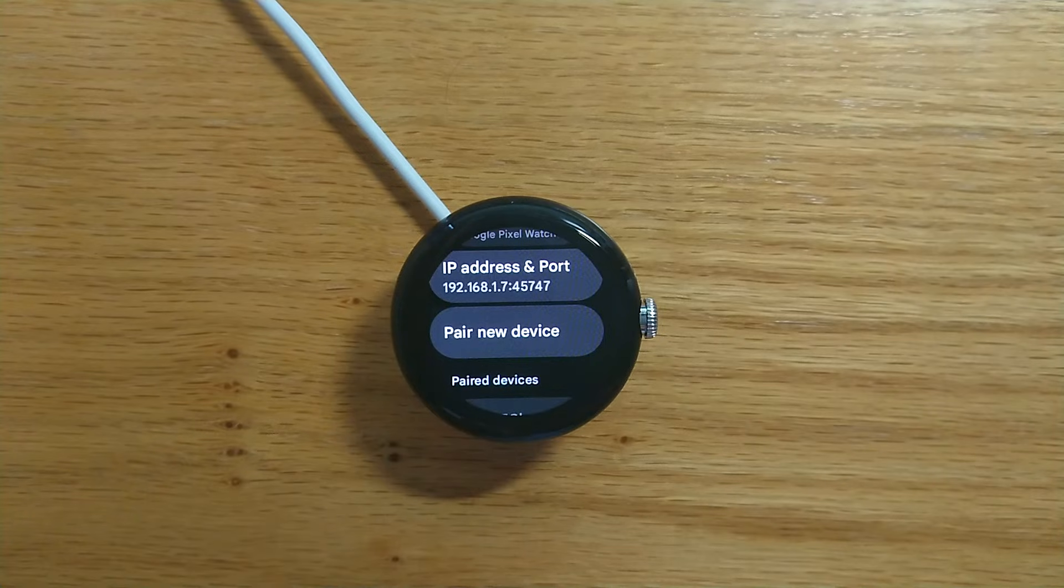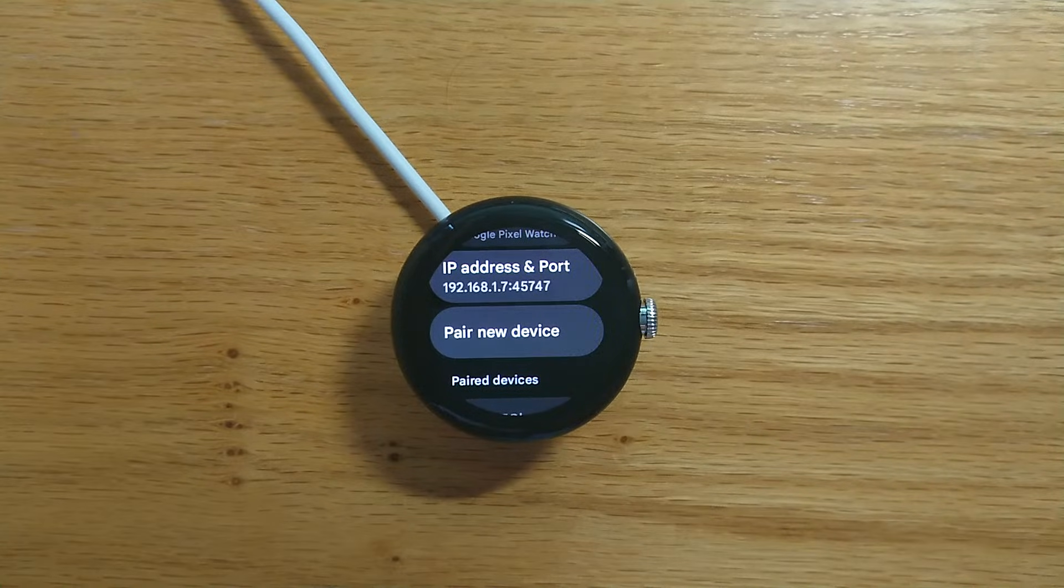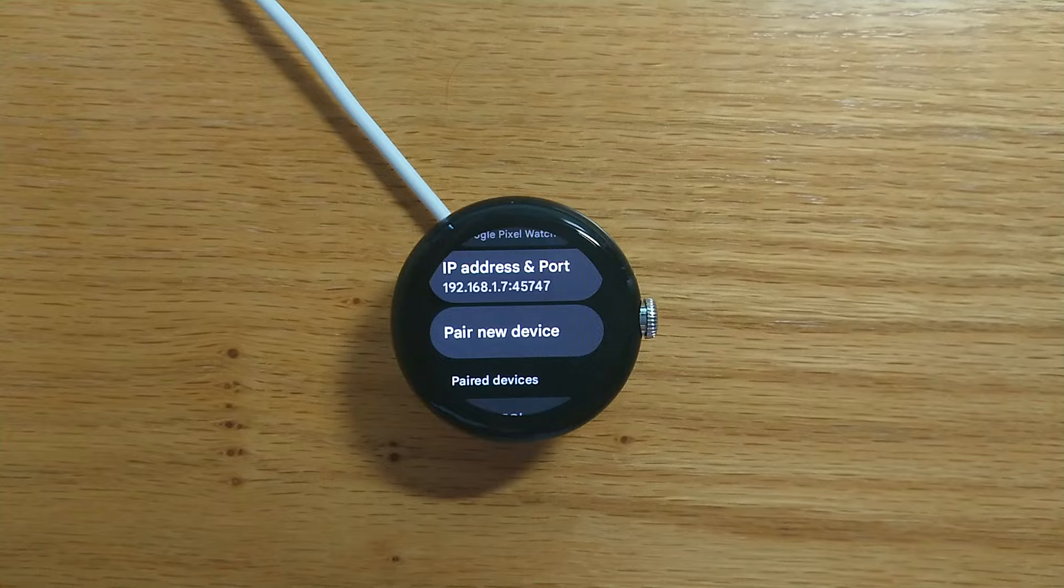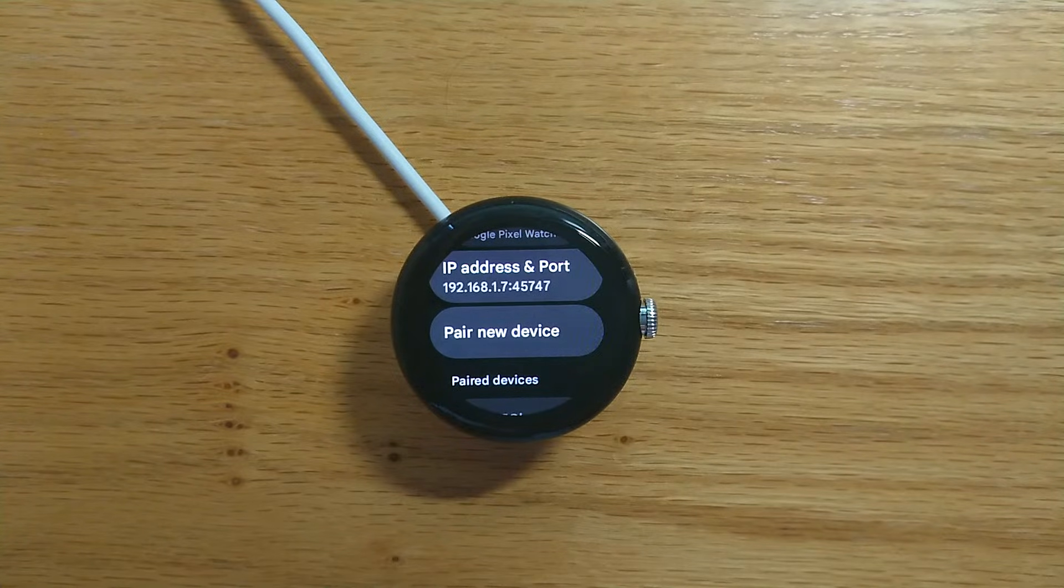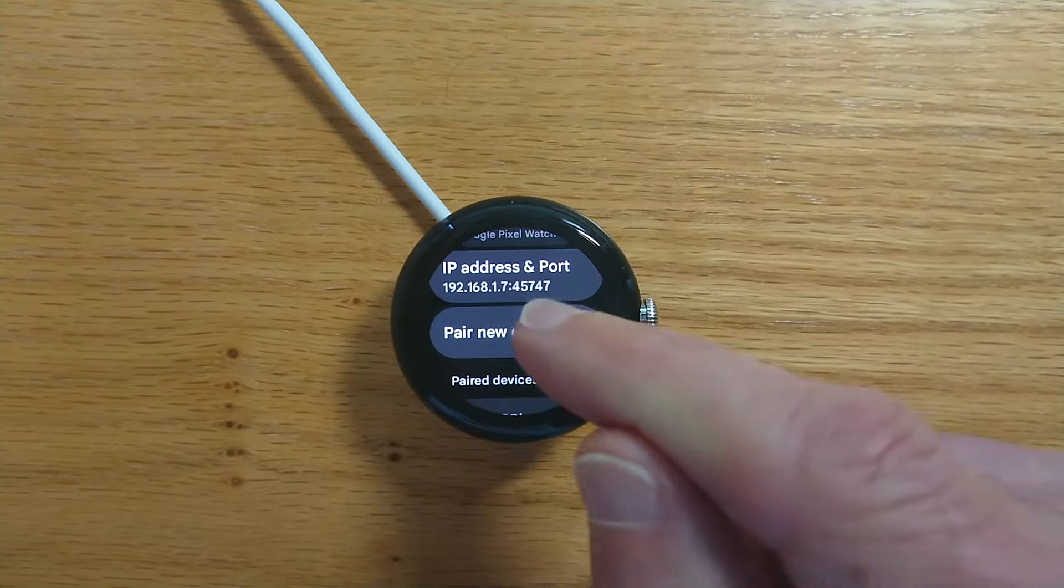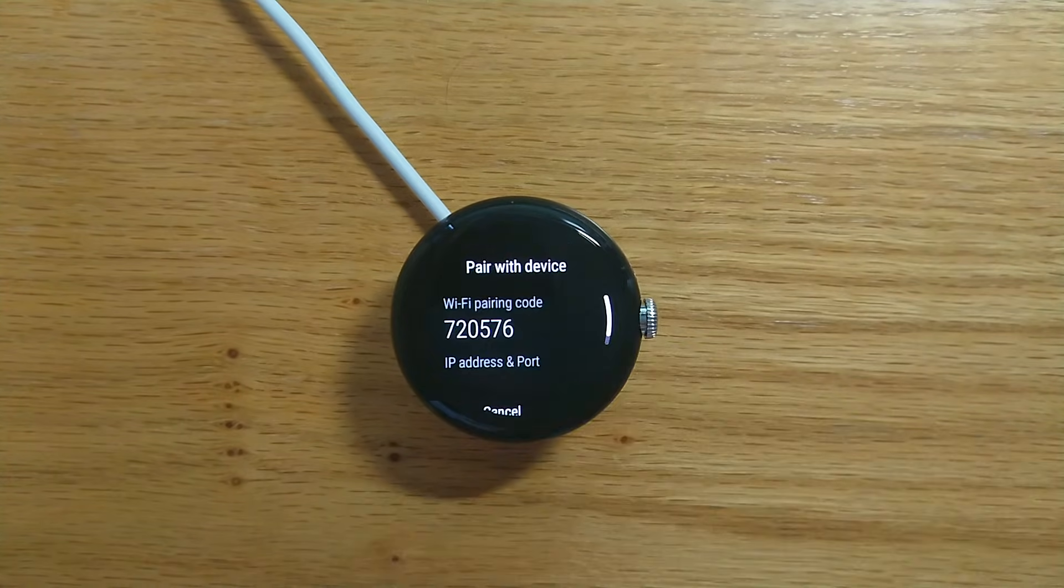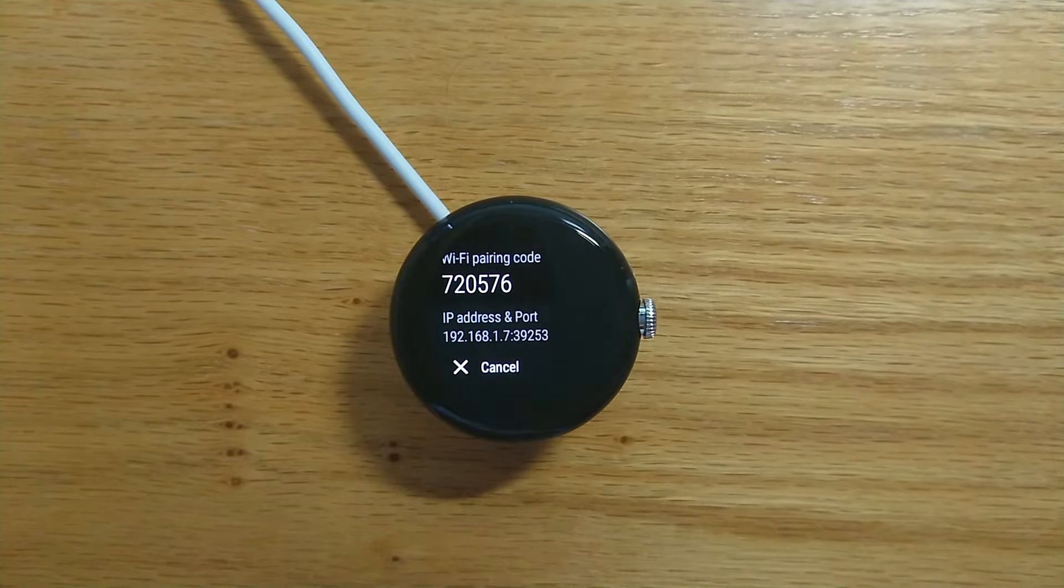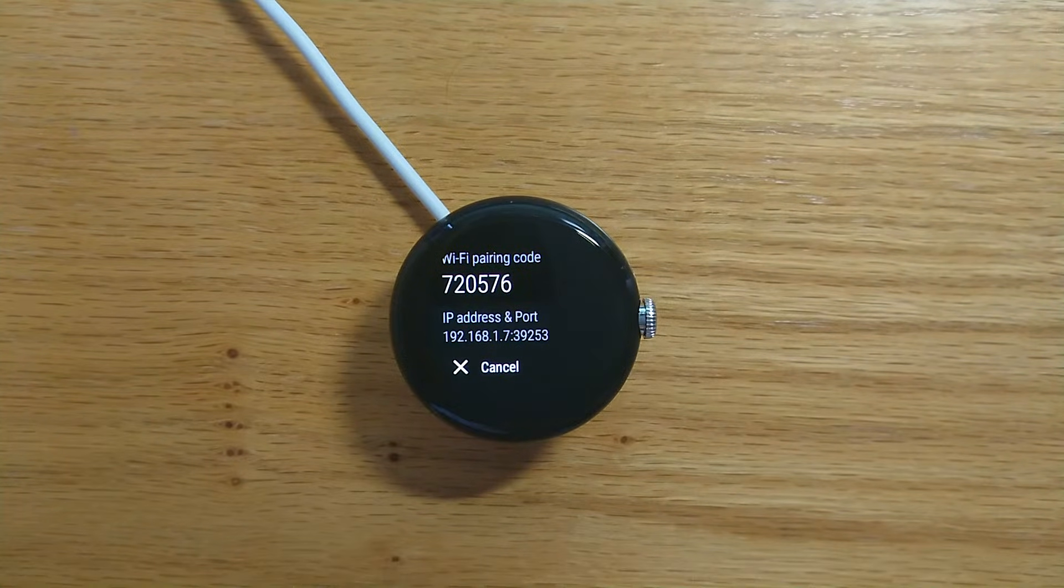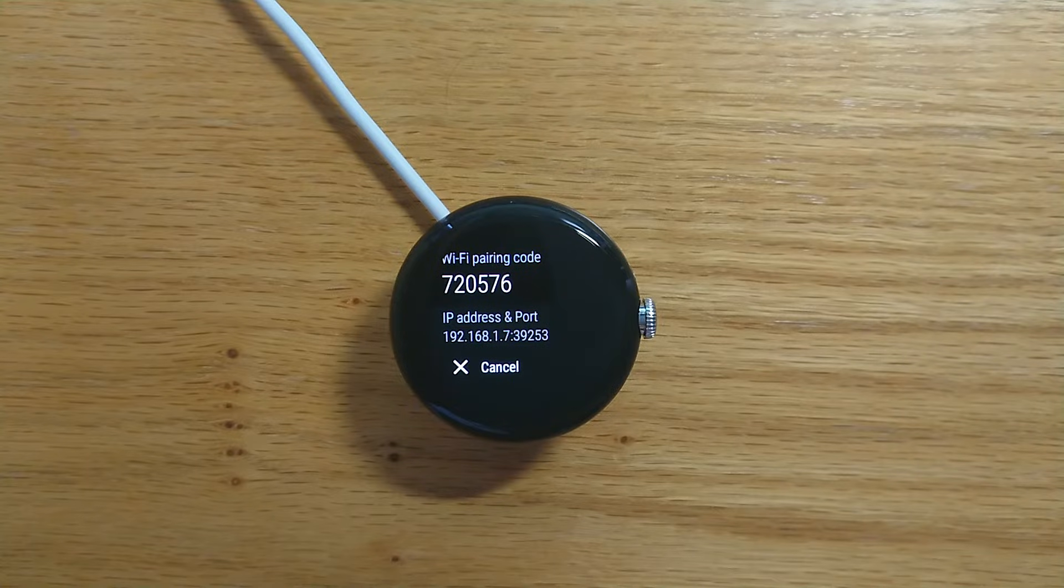Now here's the new part. We're going to need to pair our watch with our phone. We only have to do it once. The watch will remember the pairing for future sessions. So select pair new device and you'll see a pairing code and a pairing port shown on the watch. We're going to need those in a moment.